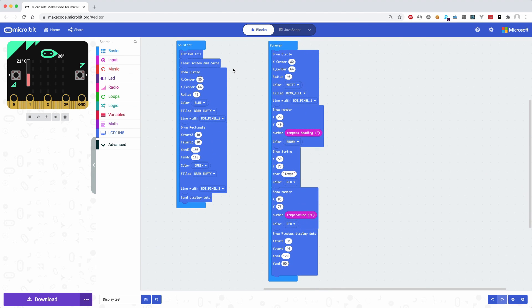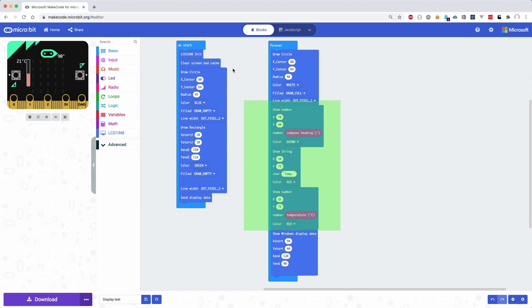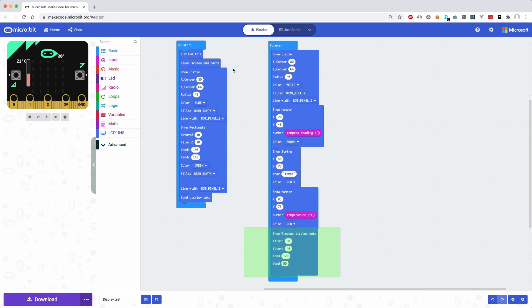To test the screen I have created a small sketch that prints the temperature and the compass heading inside a square and a circle. Let's quickly go through the code. In the beginning we need to initialize and clear the screen. Then a circle and a rectangle is drawn with blue and green outline color. This data needs to be sent to the display using the send display data block. The forever block starts by drawing a smaller white circle inside the circle with a green outline. This is to clear what was previously written inside of it. Then the compass heading and the temperature is printed. The update of the screen is rather slow, so you can select a portion of the display to refresh. This is done using the show window display data block.